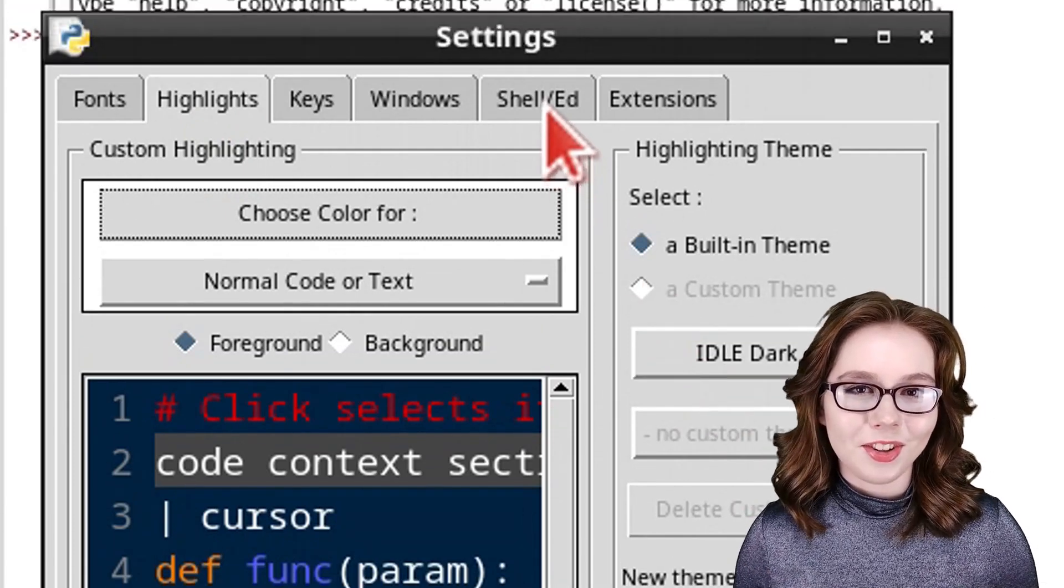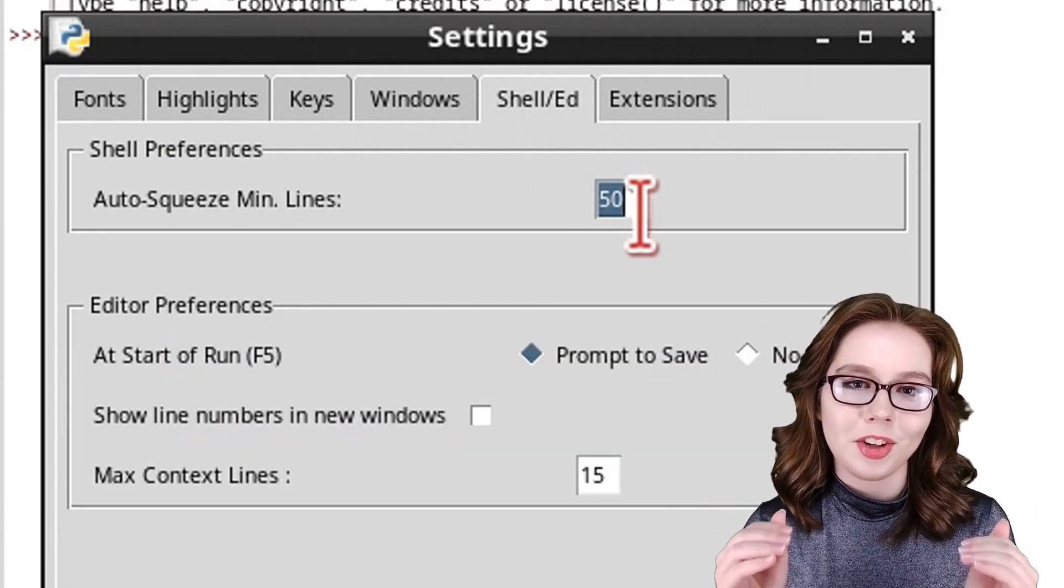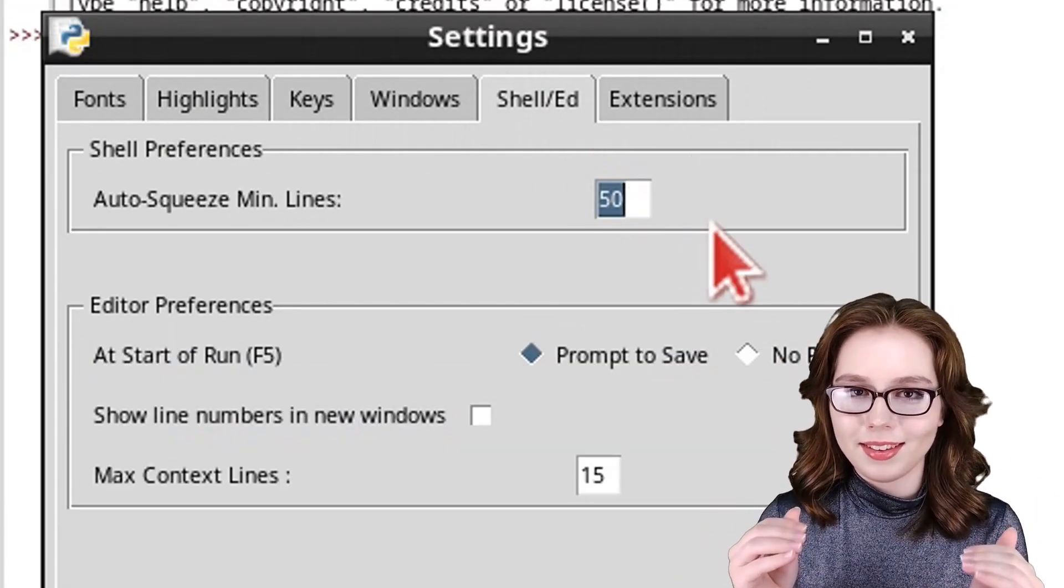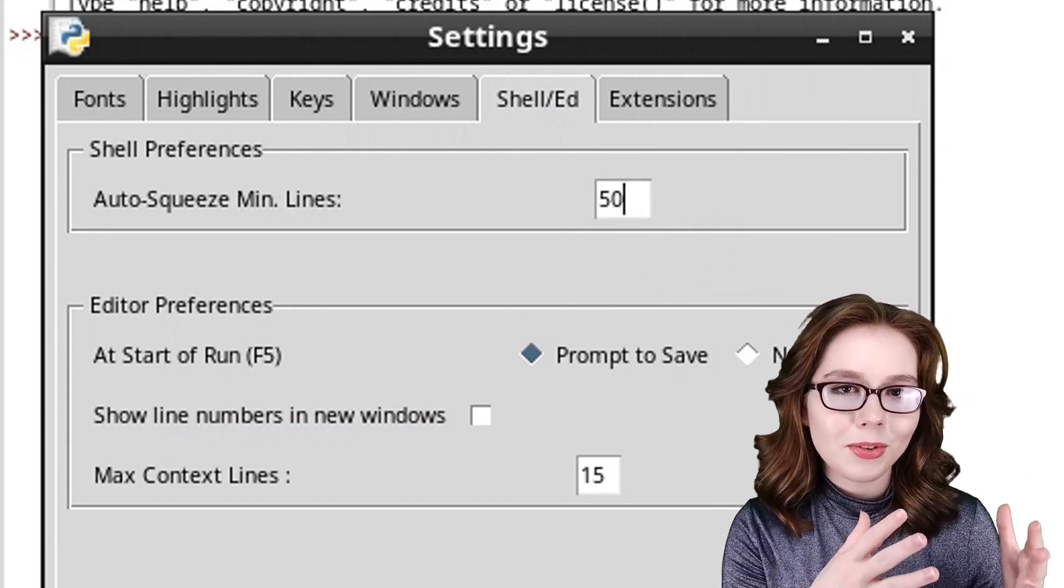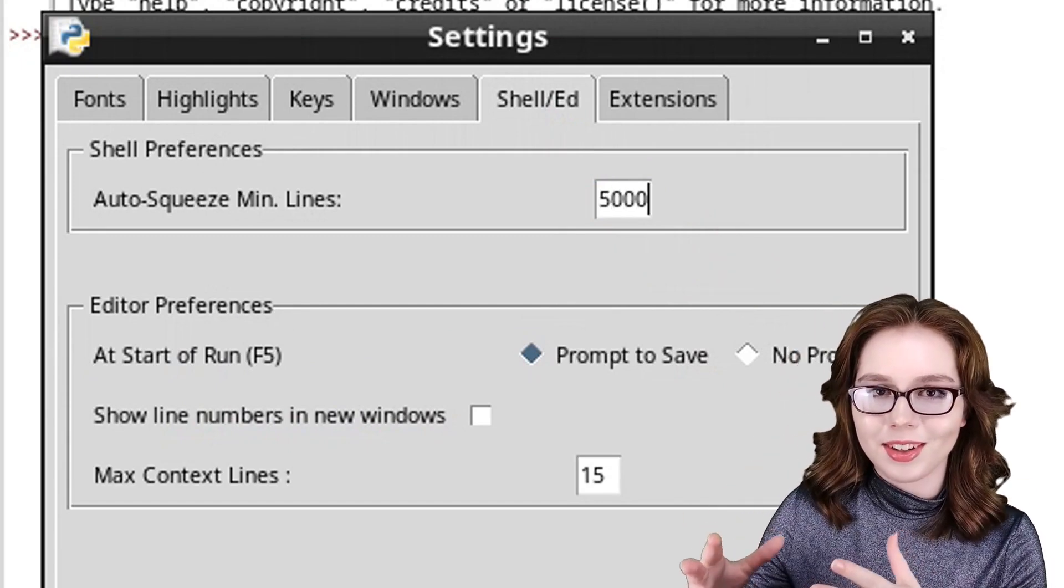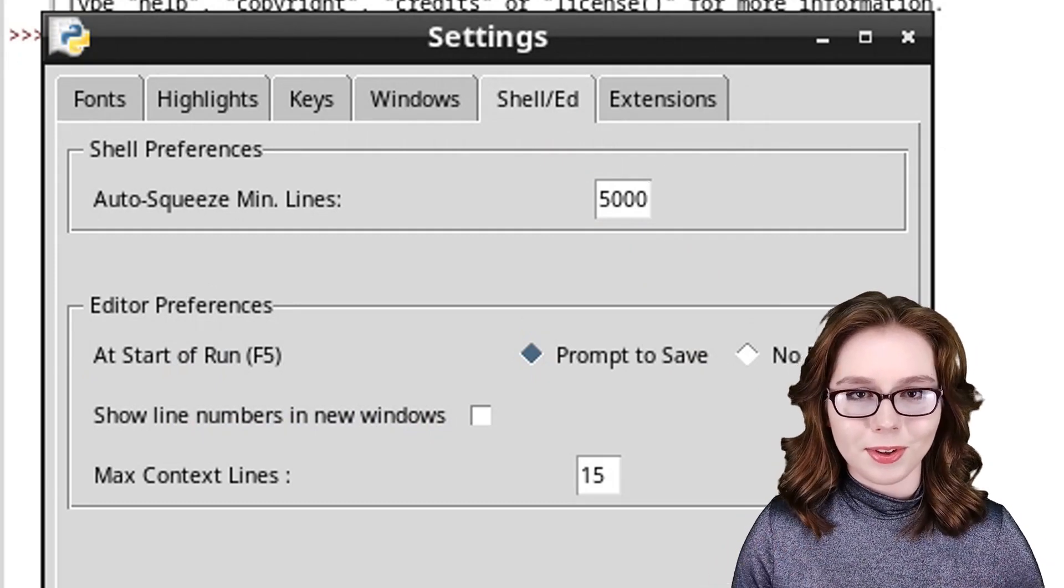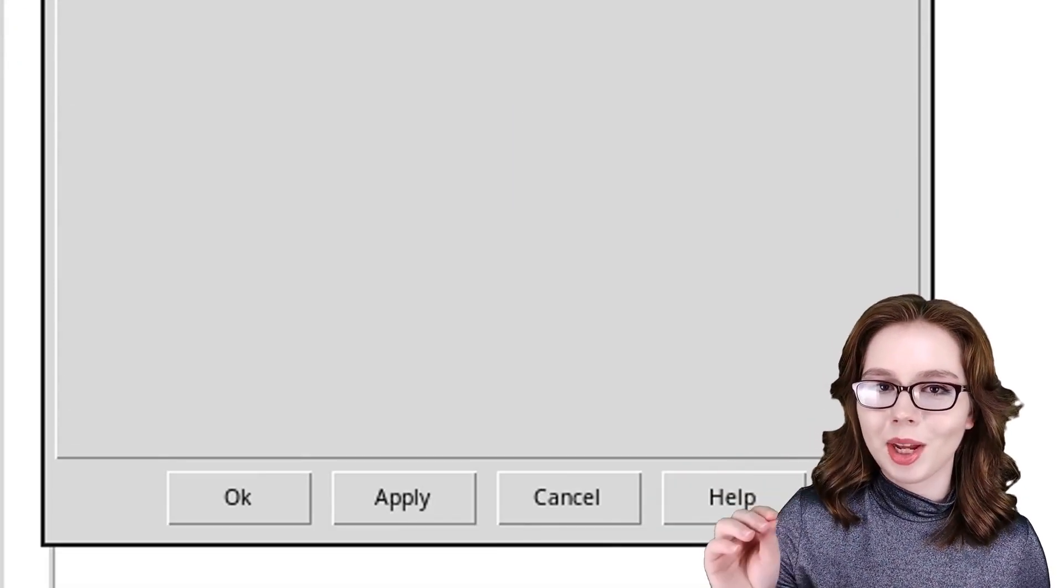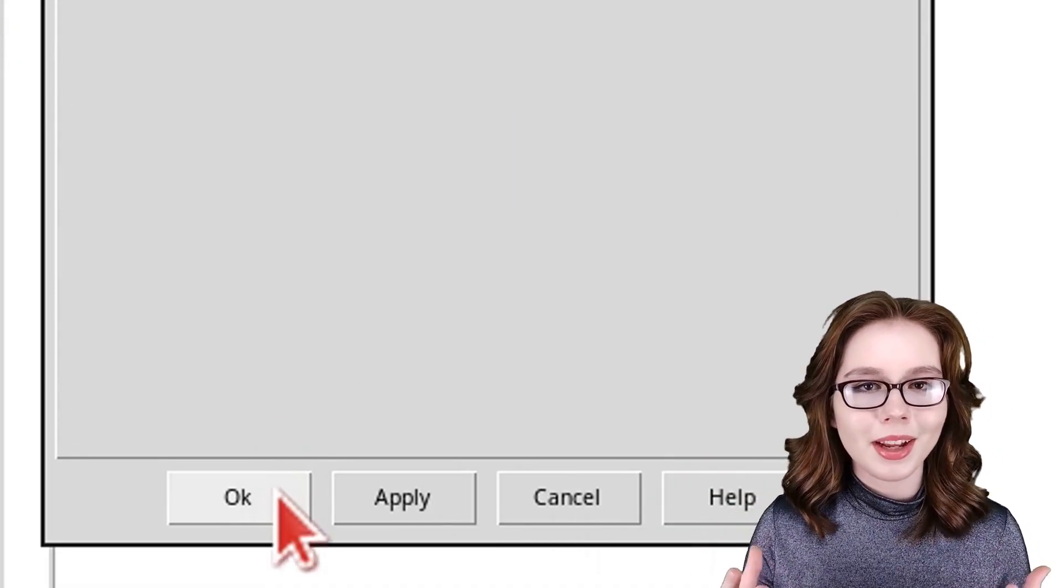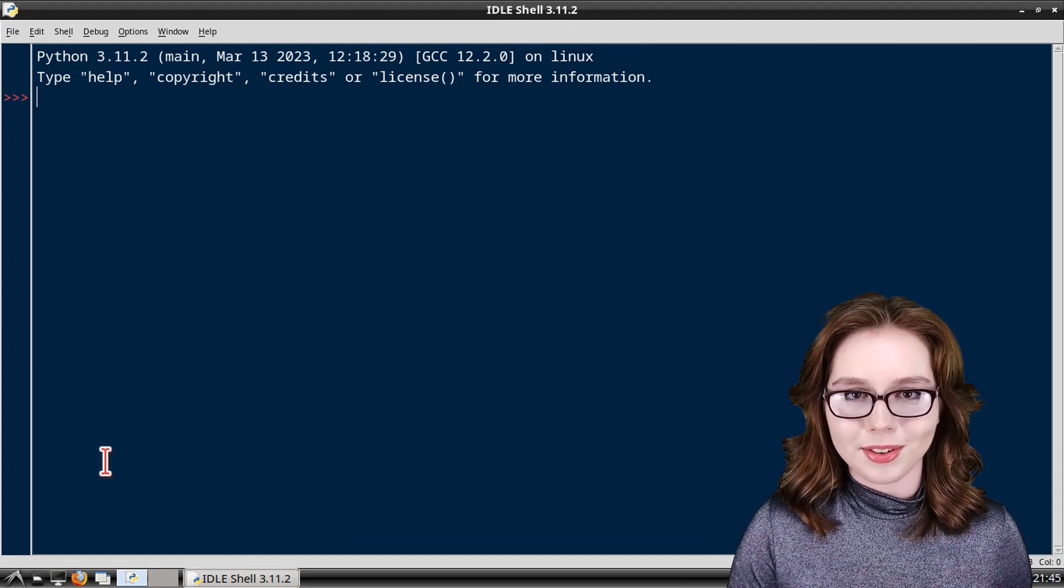Lastly, in the shell/ed tab, under the shell preferences section, I recommend setting the auto-squeeze min lines to 5000. And once we are done with our configurations, we can then click on the OK button to apply the changes we made and close out of the settings window.